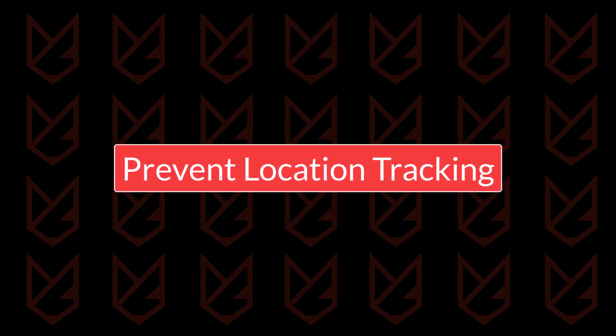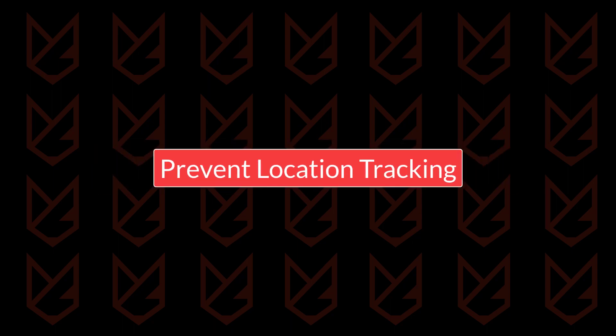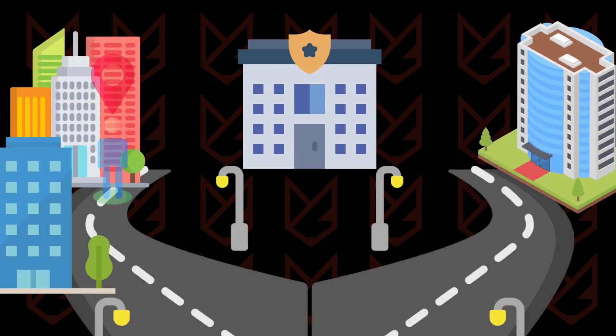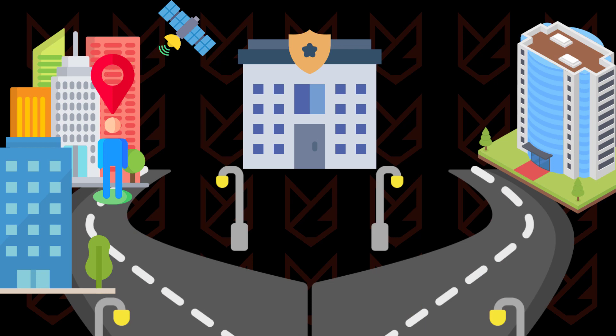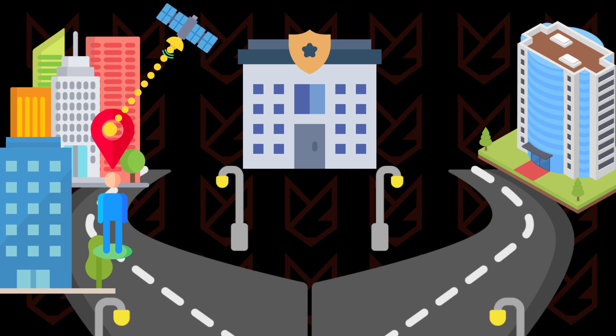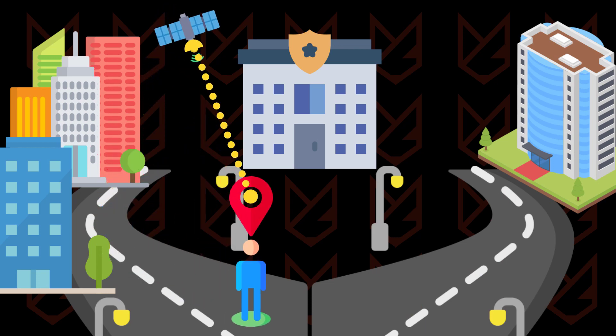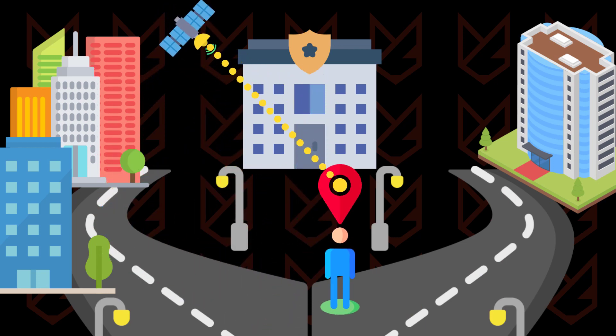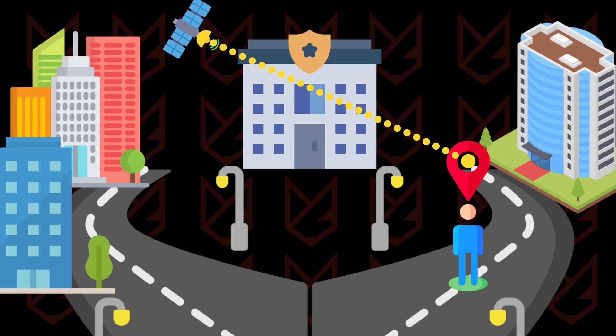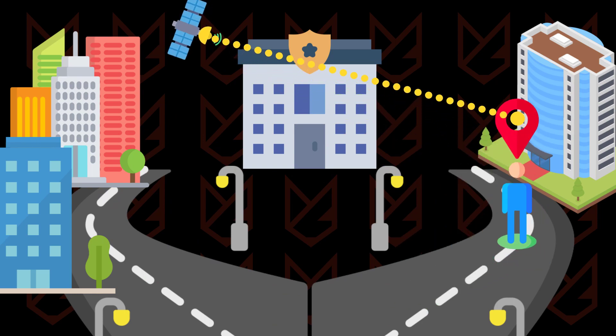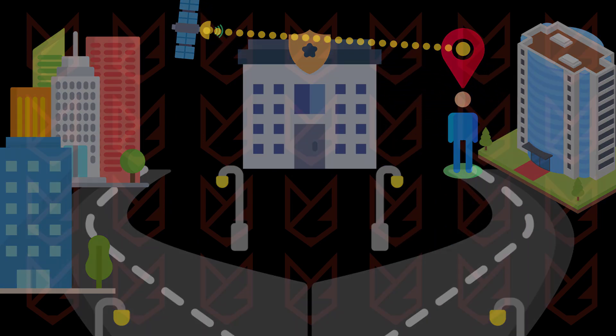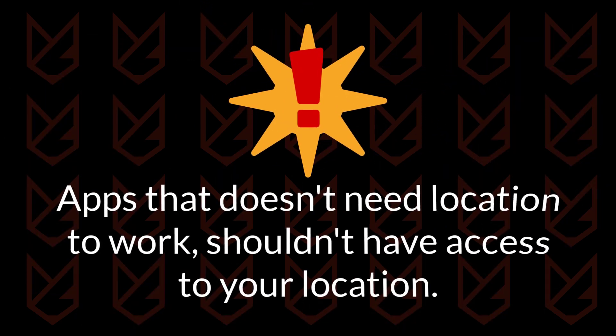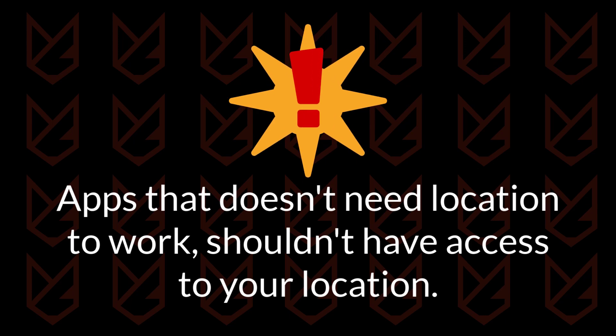Prevent location tracking. All right, time for the next move, shutting down that nosy location tracker. Your location is like a treasure chest for your phone's privacy, and we need to protect it. Sure, apps like maps and ride sharing need to know where you are, but what's up with music apps or games snooping around? Let's take action.